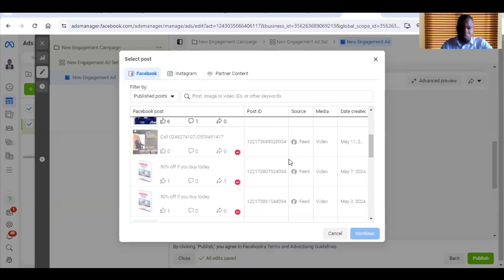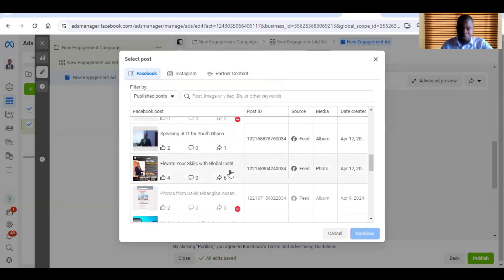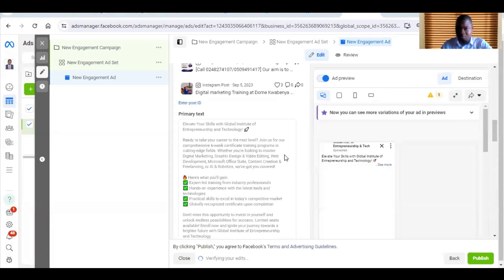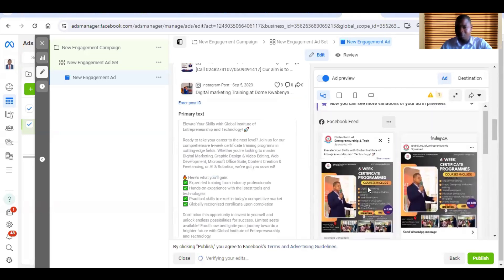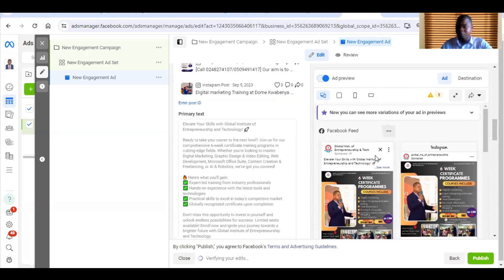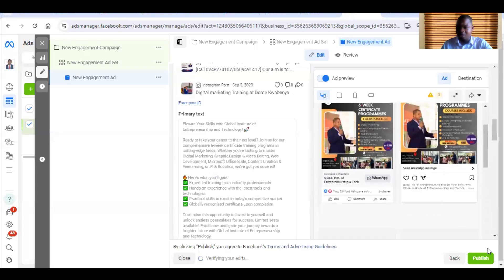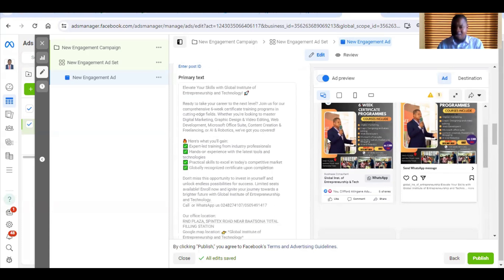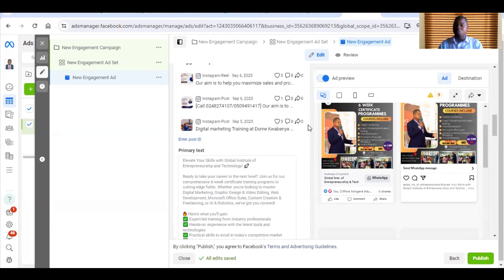Scroll down to the post you want to select and select it. When you select it this way, the 'potential policy issue' warning will no longer show, and then you can publish. If you follow this procedure it should work — I've tried it before on several accounts. When I try to boost directly from the page it gives me the problem, but when I boost it through the Ad Manager it doesn't. If it's still giving you that problem, please leave a comment and I will help you find a solution. You can also follow the WhatsApp or Telegram link in the description to contact me. Thank you and see you in the next video!